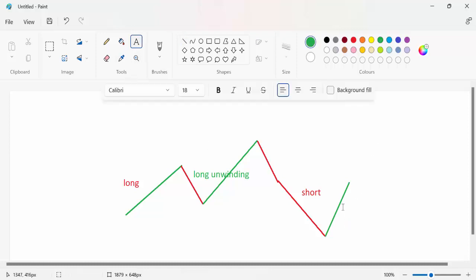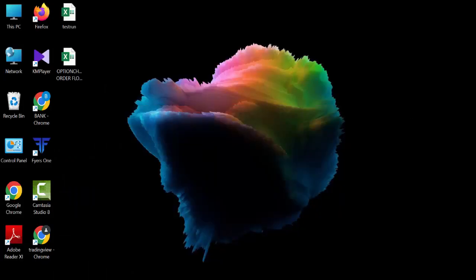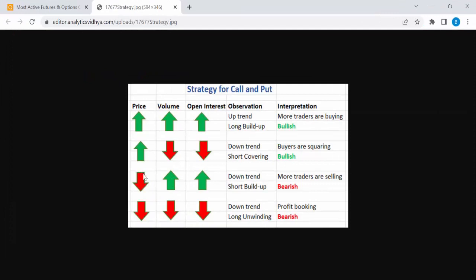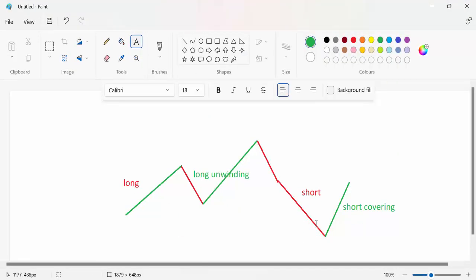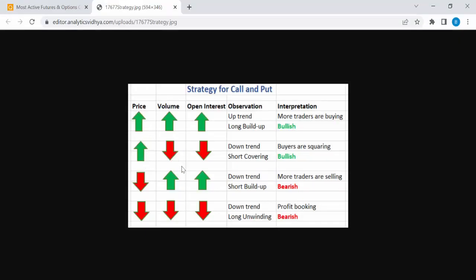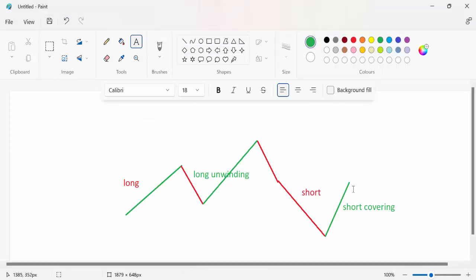After the market comes down, profit booking will happen and the market goes up a little — this is called short covering. It's a profit booking. How to know whether a stock is in short build-up or short covering? It's very simple. In short build-up, the price goes down, but volume and open interest go up. After a particular point, profit booking will happen and the stock moves upside a little. At that time, price is increasing but volume and open interest are decreasing — this is called short covering.